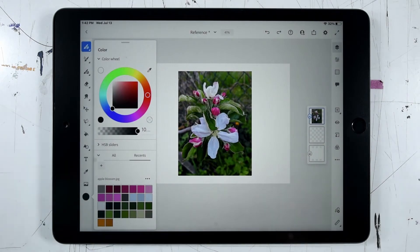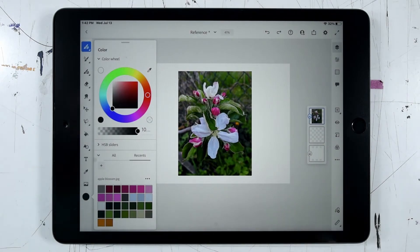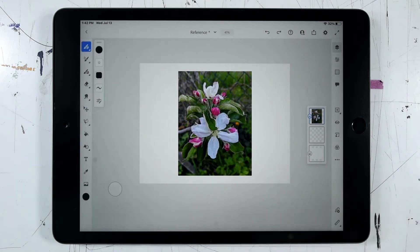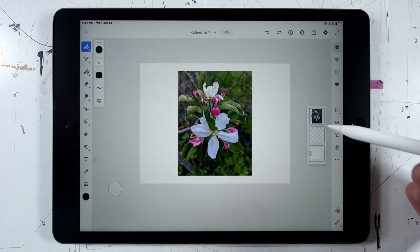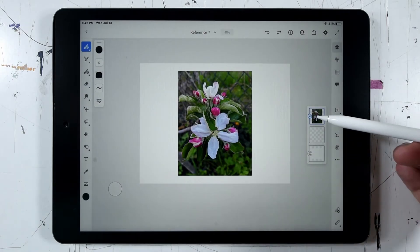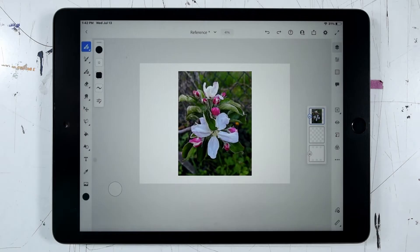But in this case, let's go through a couple of examples of how we might make use of an image like this in Fresco. When we first bring in our image, it's going to be housed in an image layer, and other than that initial transformation, we can't really edit it.